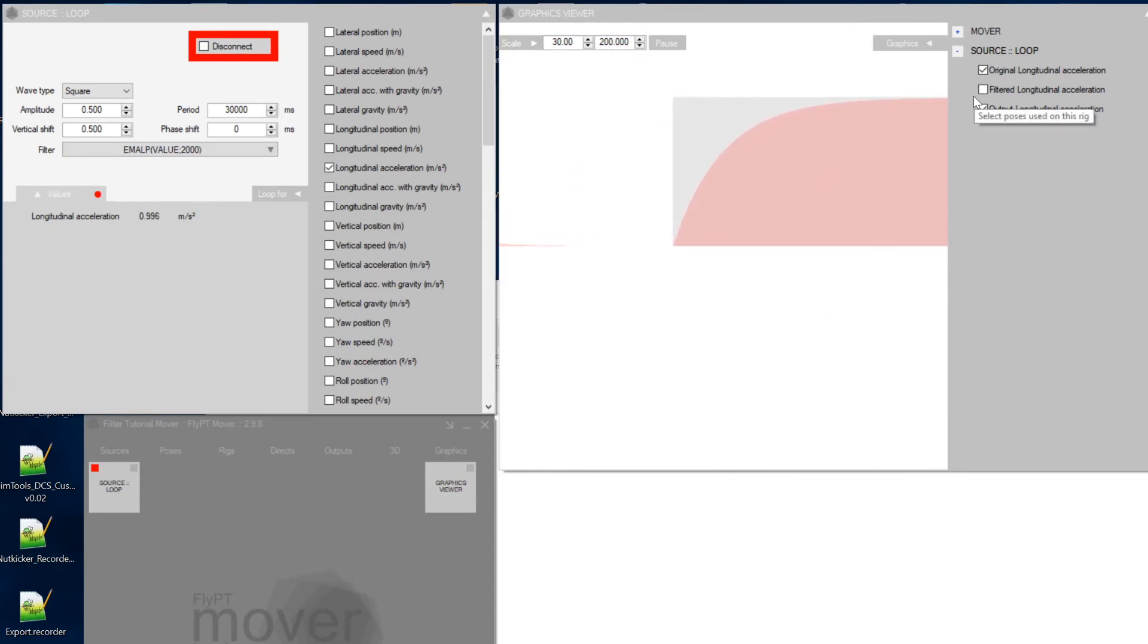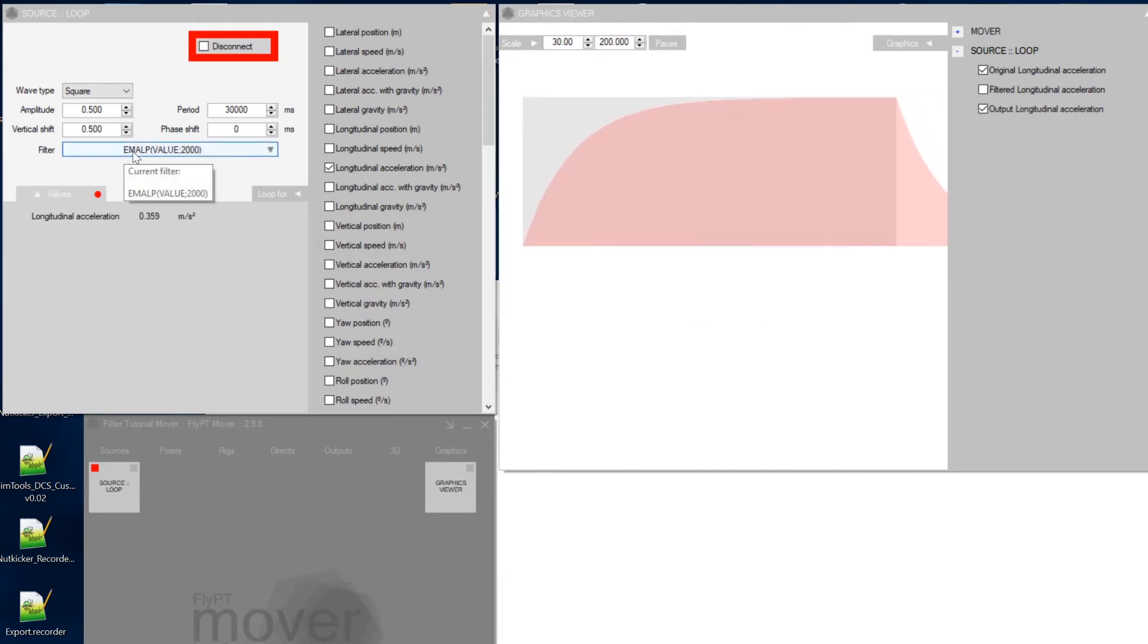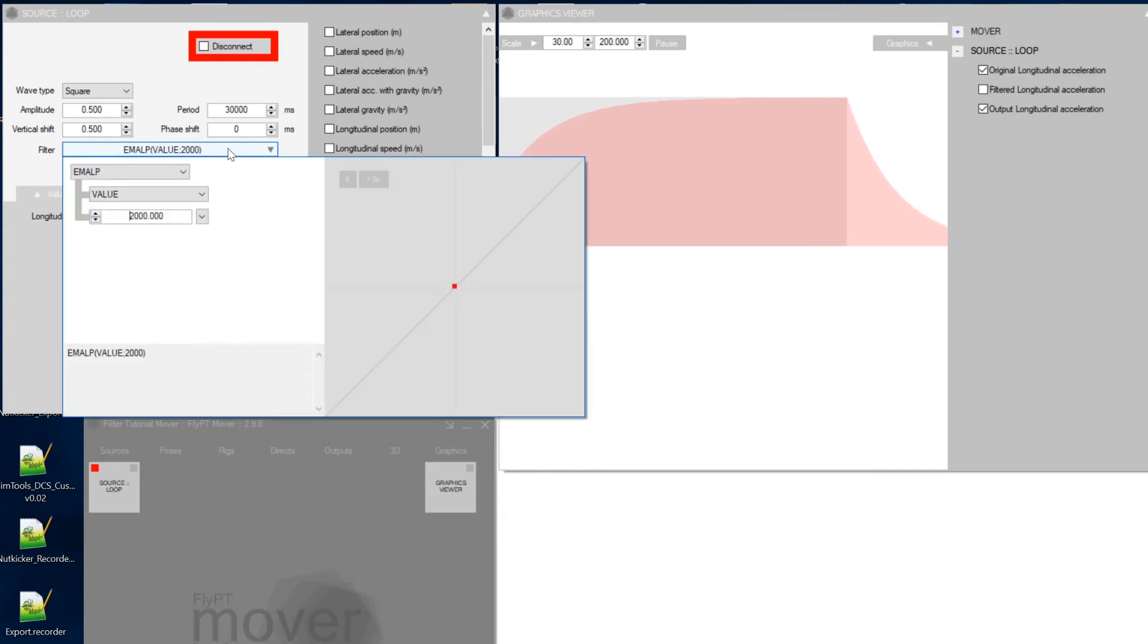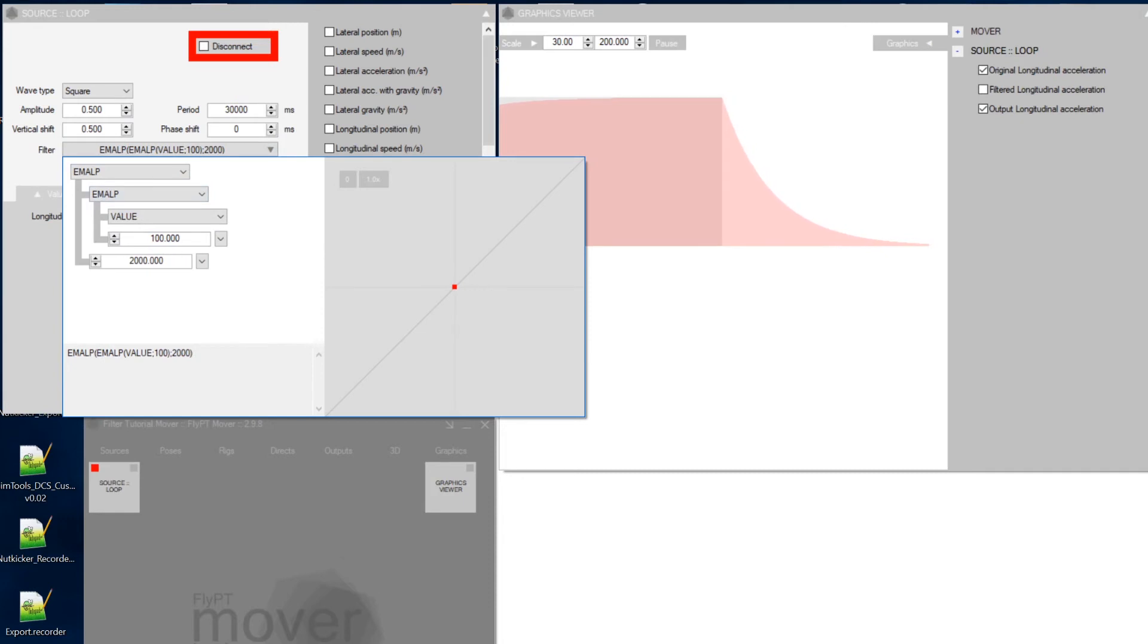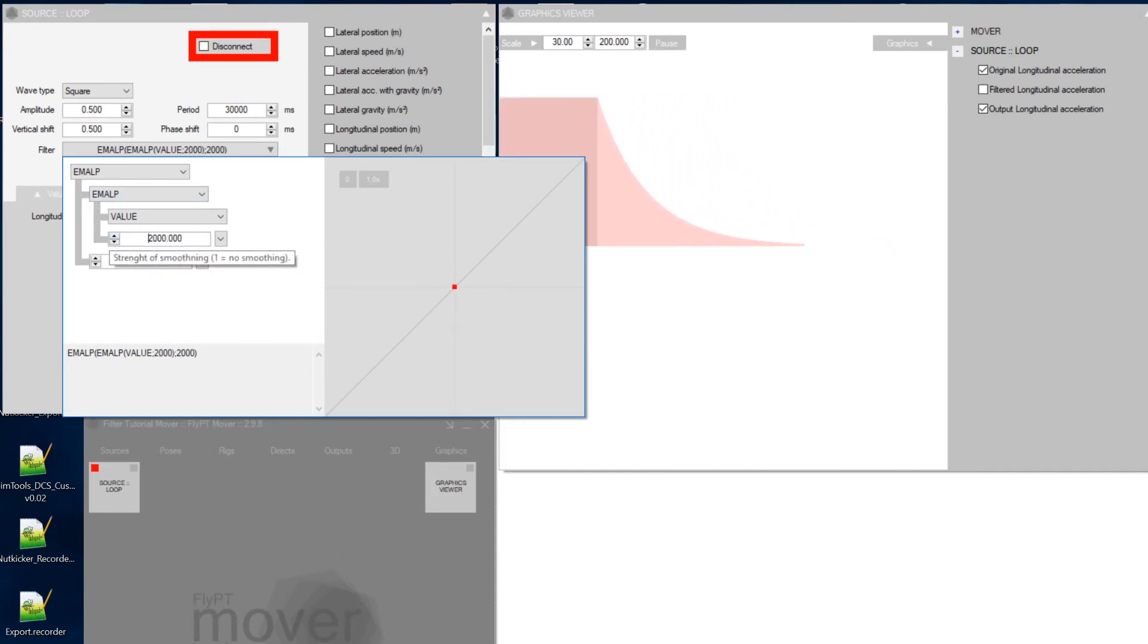If I want to, well, maybe pique your curiosity a little, I could show you instead of an exponential moving average low pass, I could, I might as well show you instead of using the low pass on the value, I might use a low pass on the low pass. And initially, you should also use the same value.